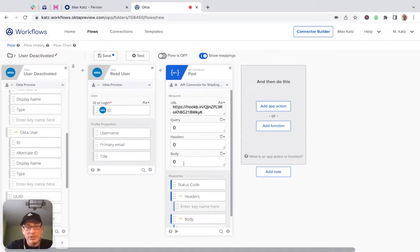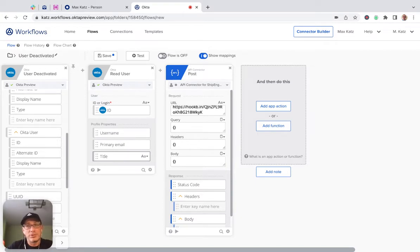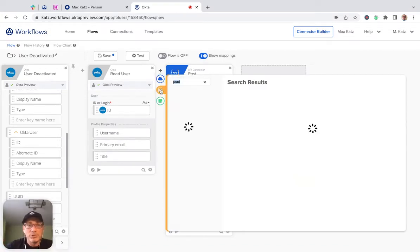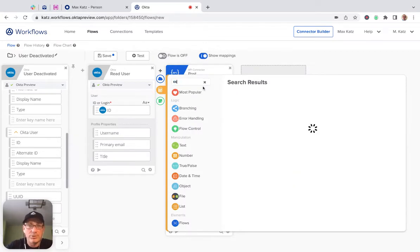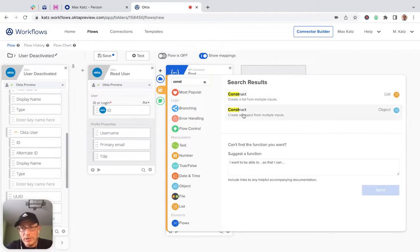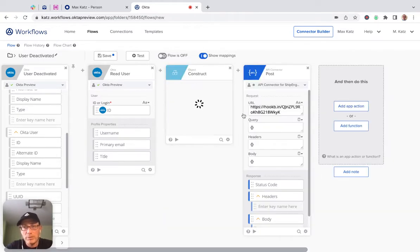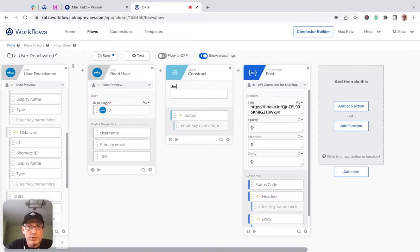Now, we're going to send this in the body—the username, email, and title. We need to put it into a JSON object. To do that, we're going to use a card called Construct, and then Object Constructor. So we want the object, and here we're going to say the first one is username.